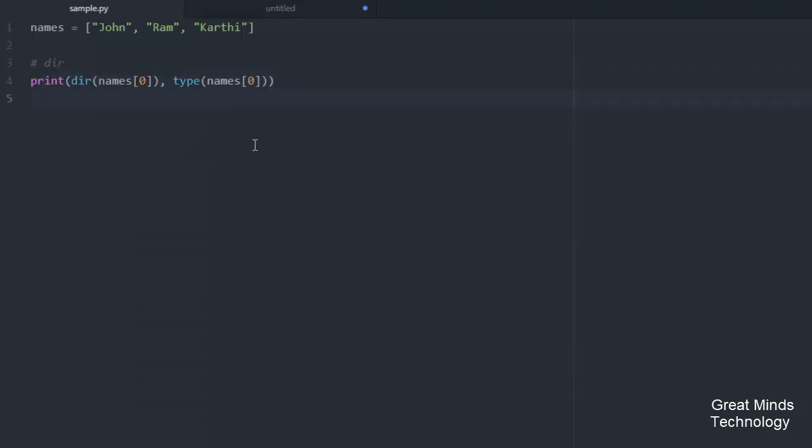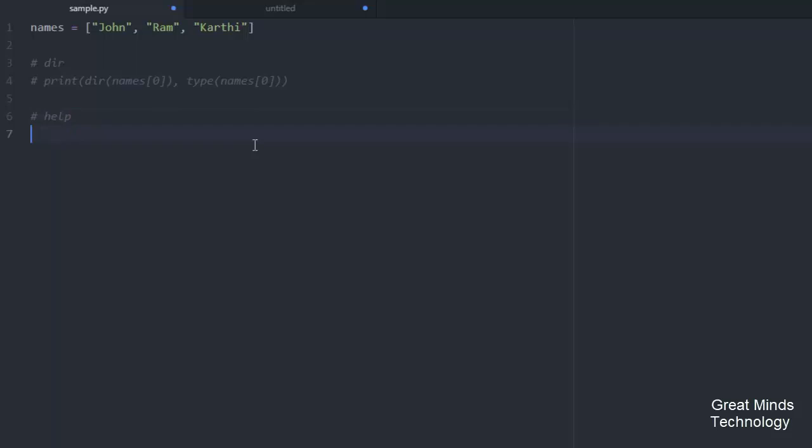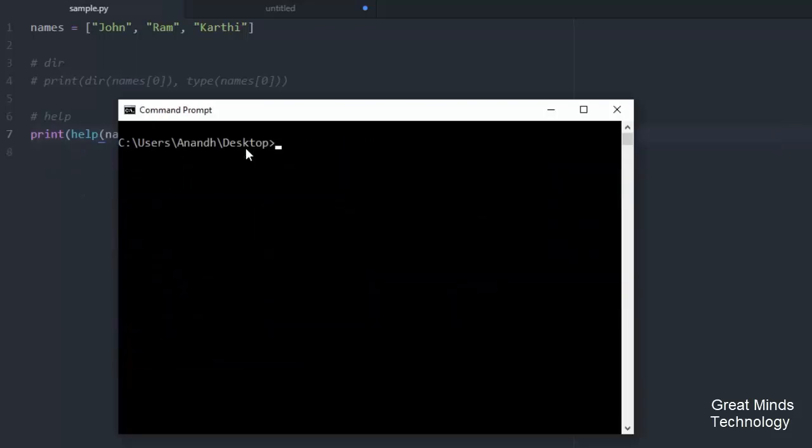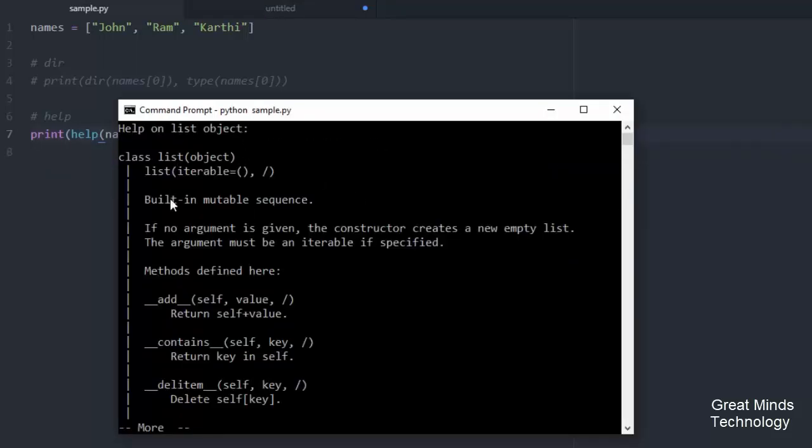Now, here is the help function. In this function, you can see all methods in an object. For each method, you can see all arguments and the documentation. So let's check the help of names. You can see the names object.